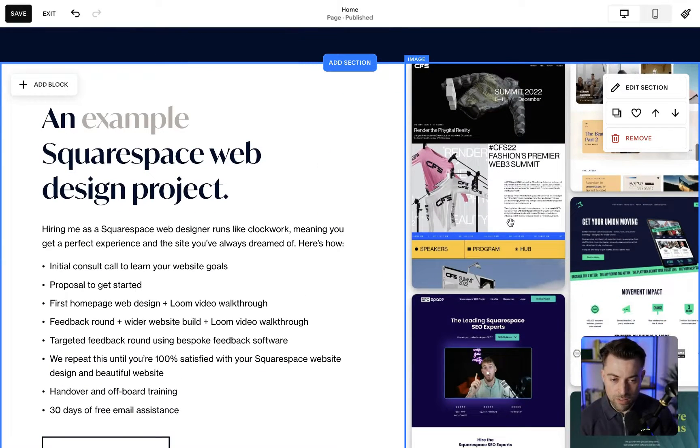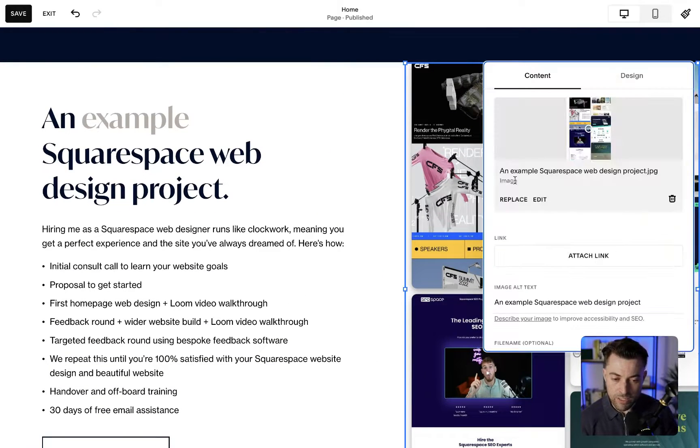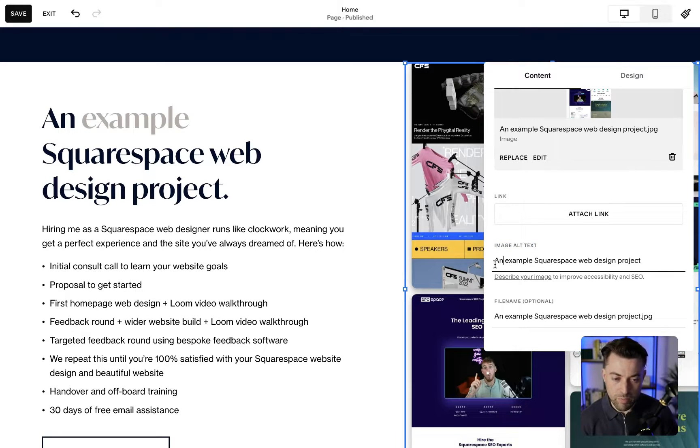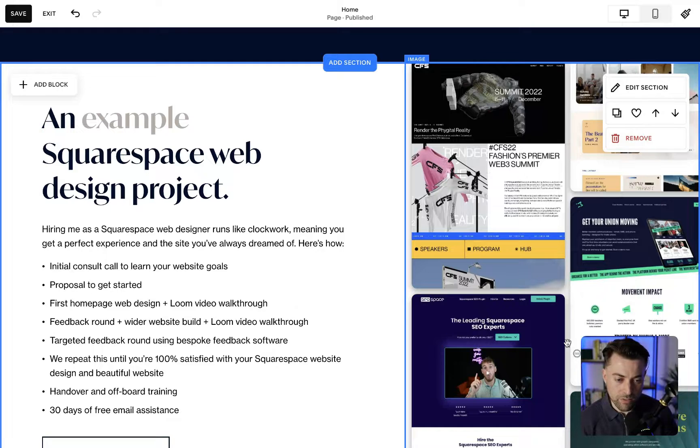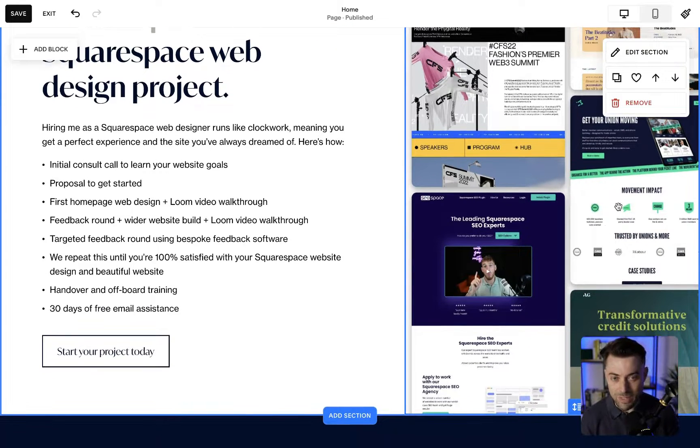you can see an image. You just have to double-click, and then you can see image alt text. This one is a little bit better: an example Squarespace web design project. You can see these are Squarespace web design projects.